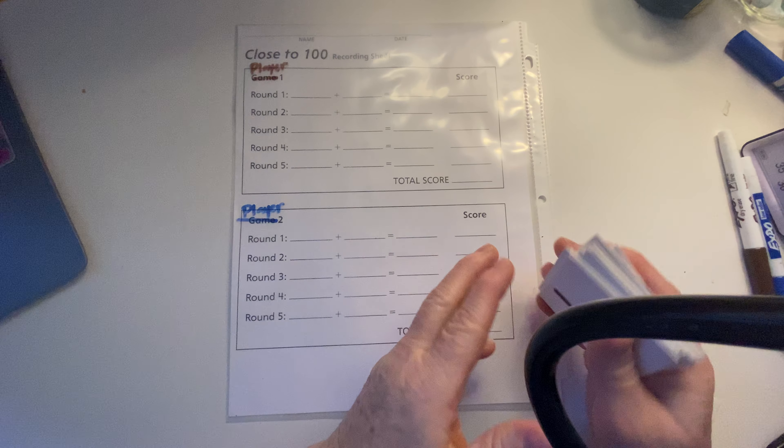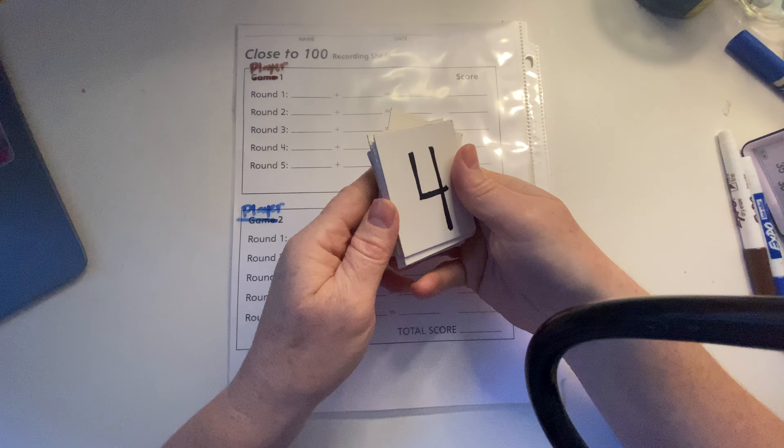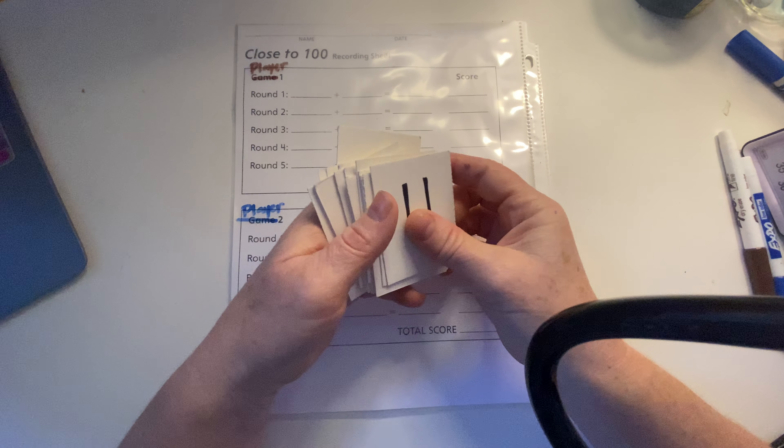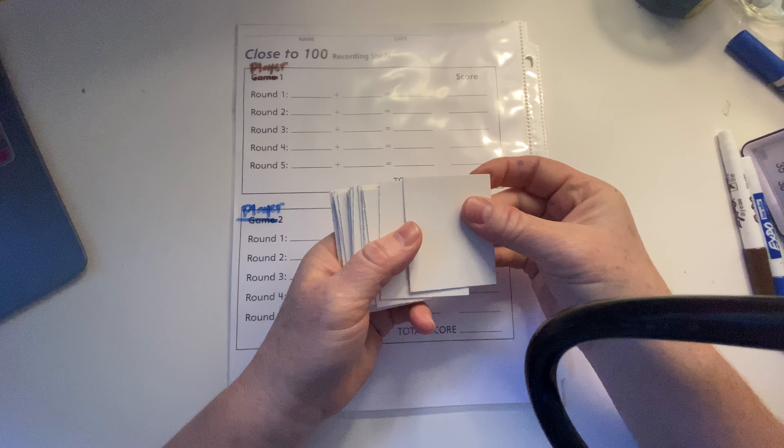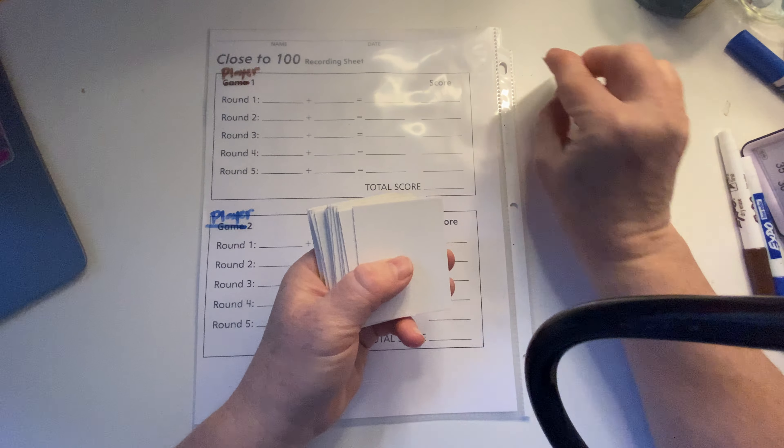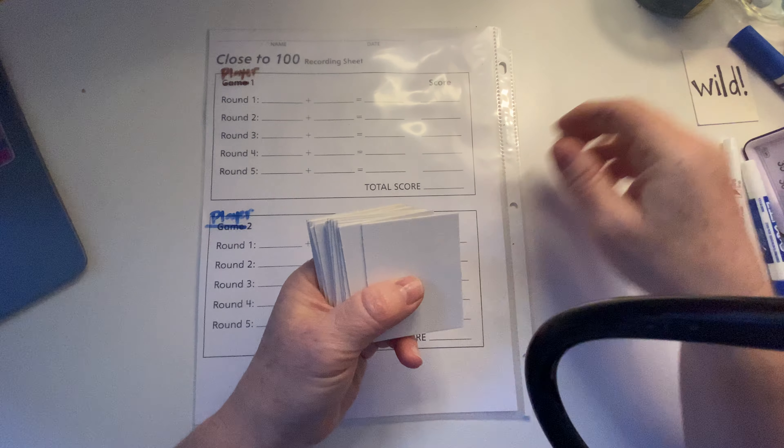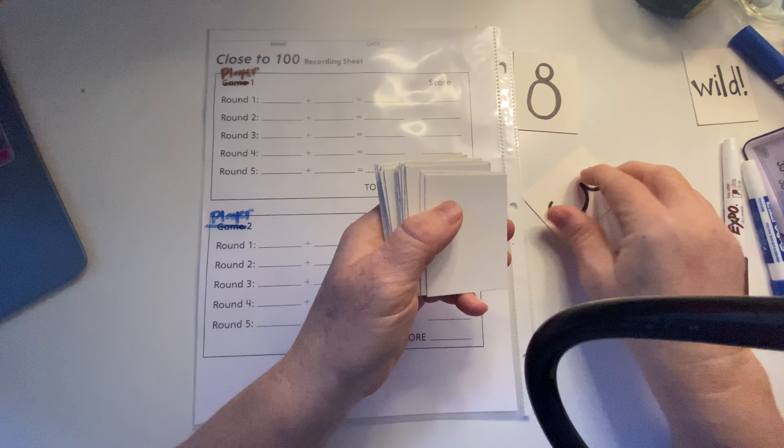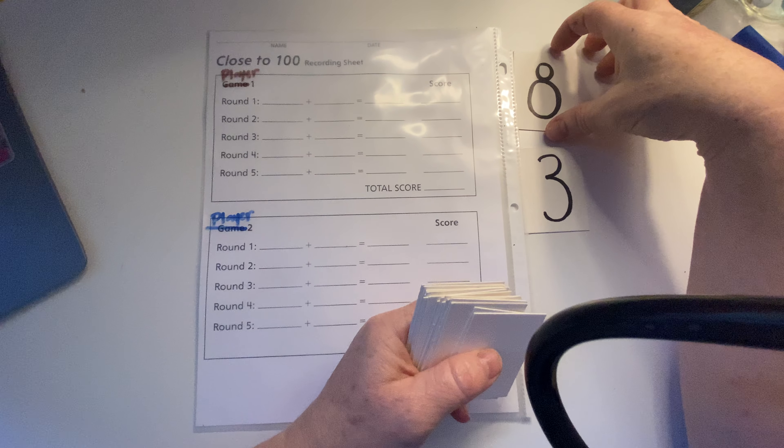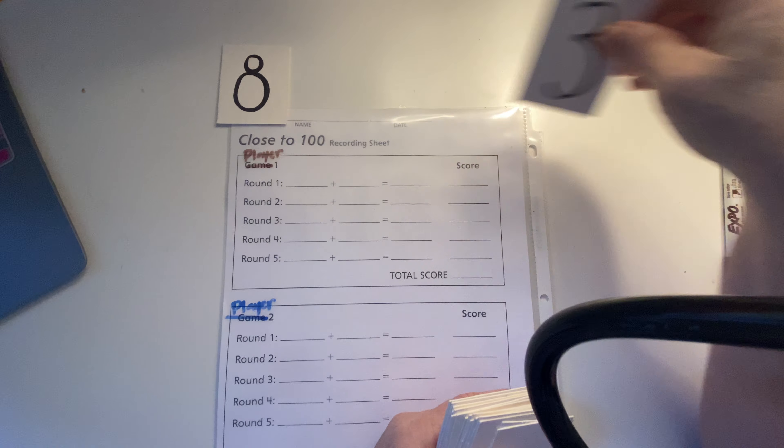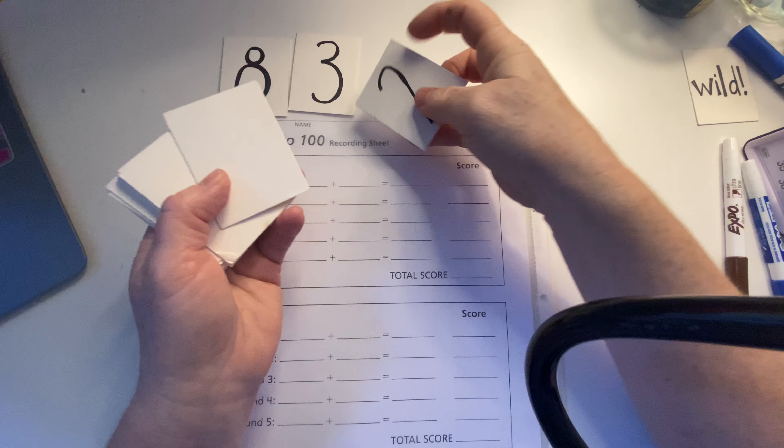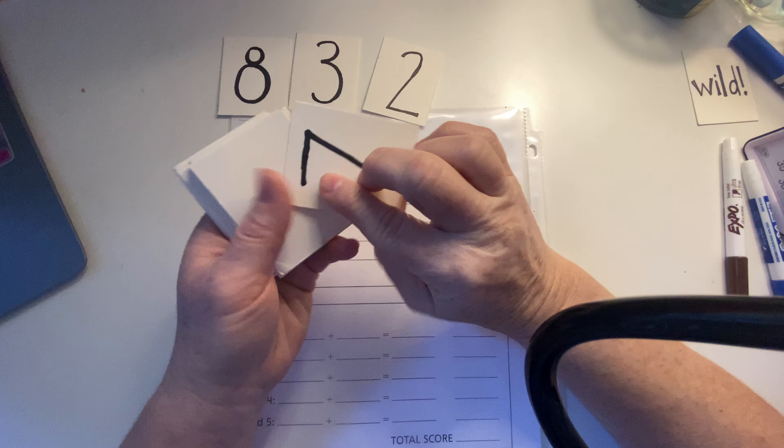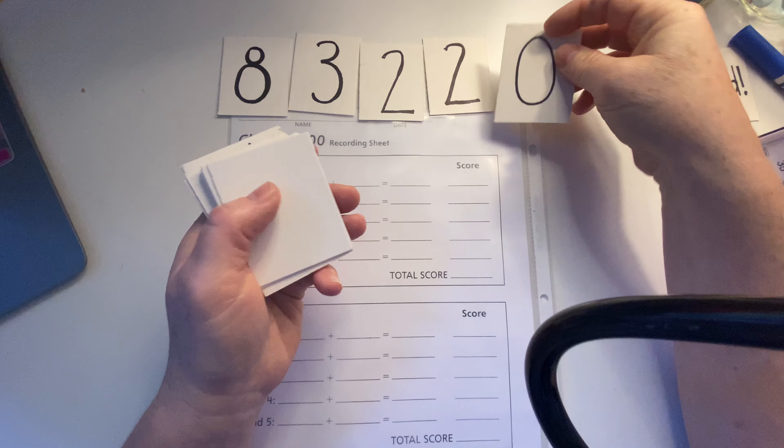The first thing that we need to do is we need to take our cards. These are our number cards, and we're not going to use the wild cards. We're going to use the other ones. And you're going to lay out six cards. So that's a wild card, I'm going to put that away. So eight, three. Actually, I'm going to do these up here so that we can see. Eight, three, two, two. You want six cards. Zero and eight.